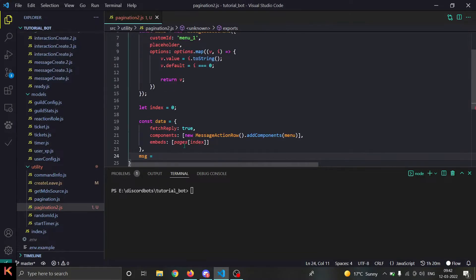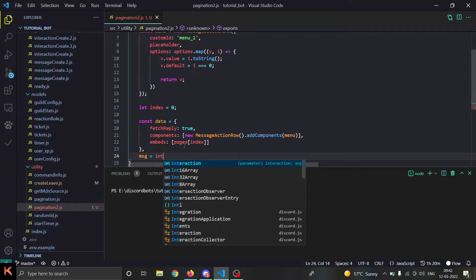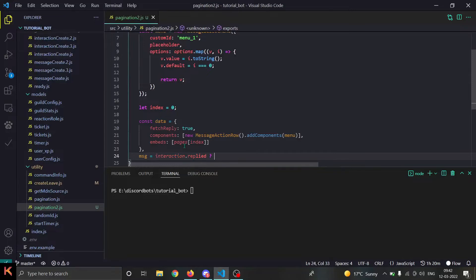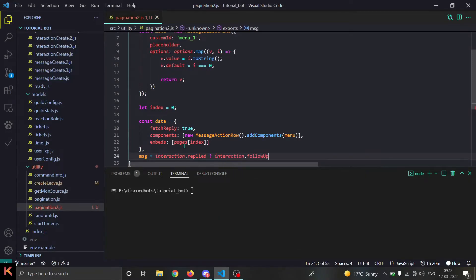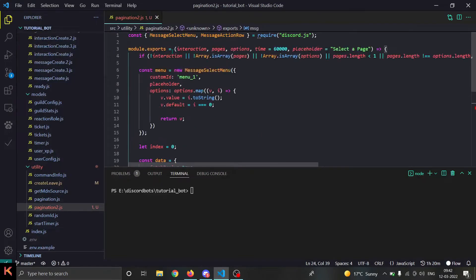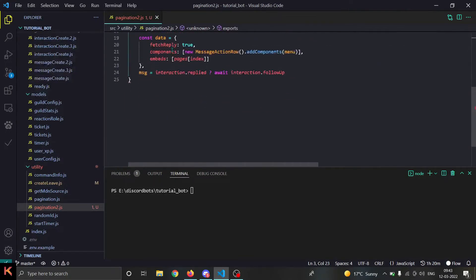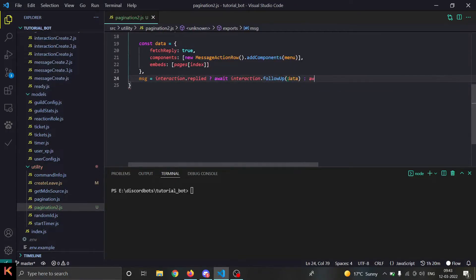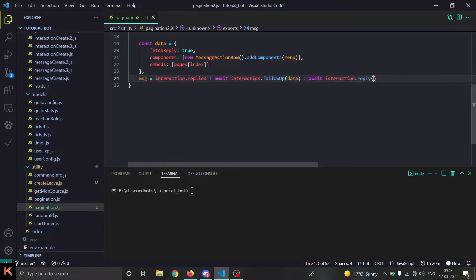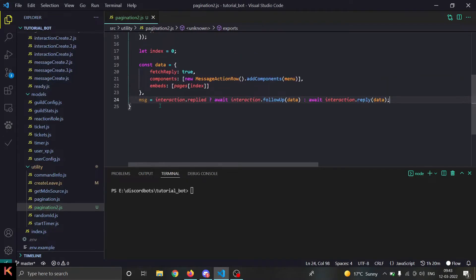Now we send the message. We do `message = interaction.replied` — if it's already replied we do `await interaction.followUp(data)`, otherwise we do `await interaction.reply(data)`. Don't forget to make the function async and to add the await. By the way, if you are using a message-based command then directly do `interaction.reply()` and that will work for you.